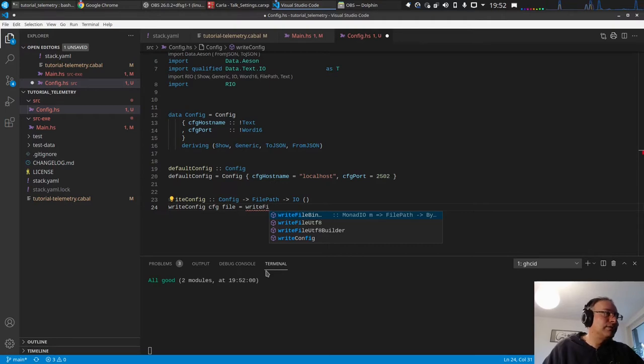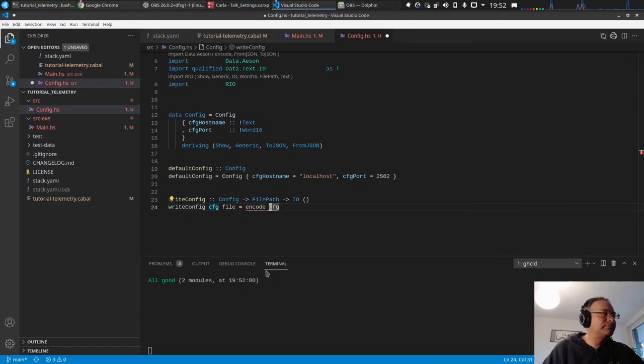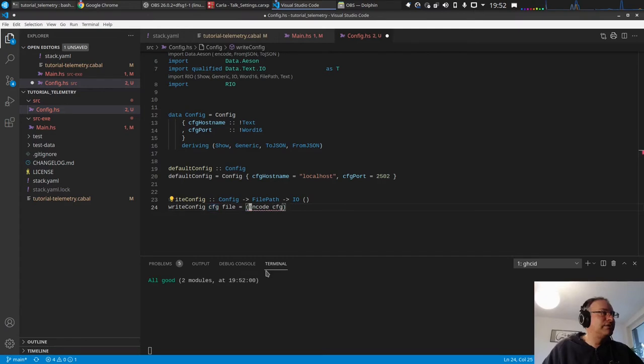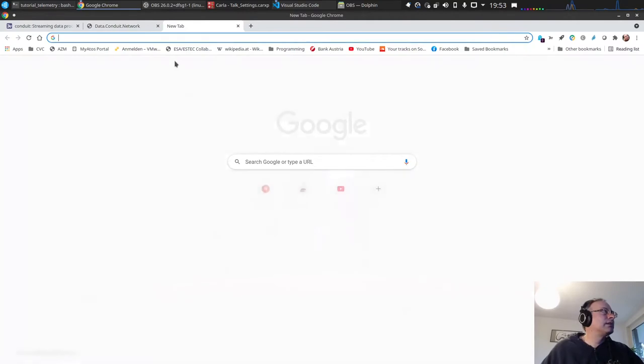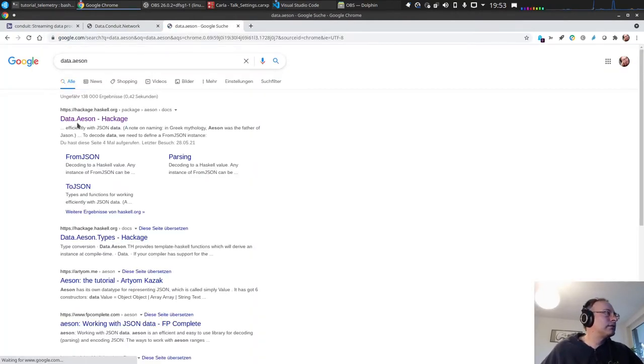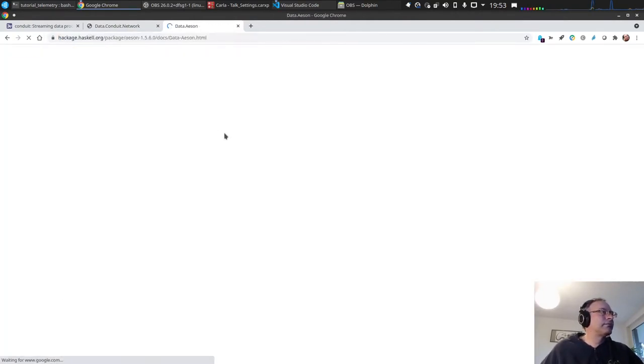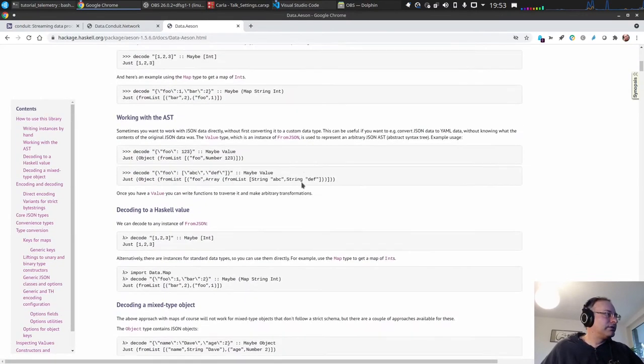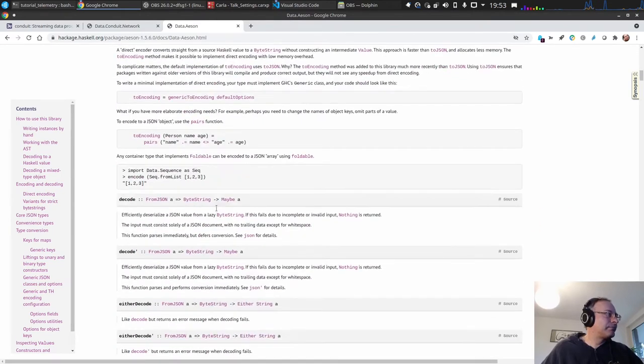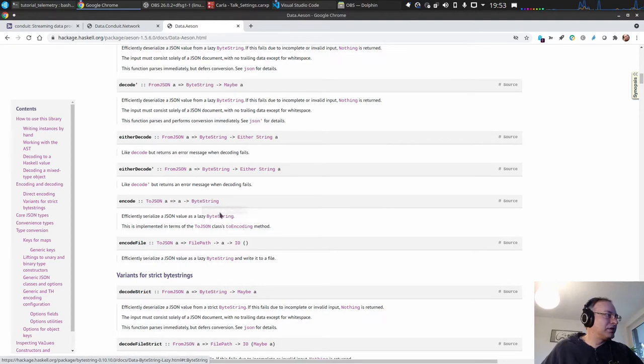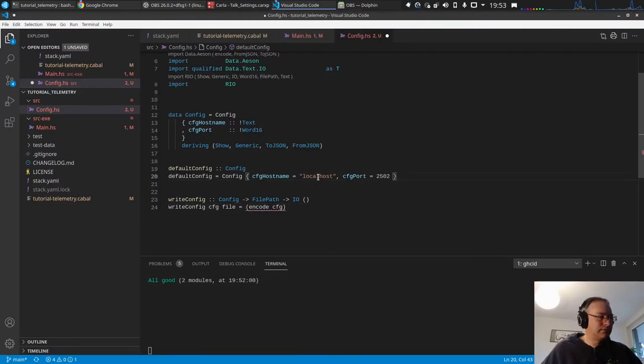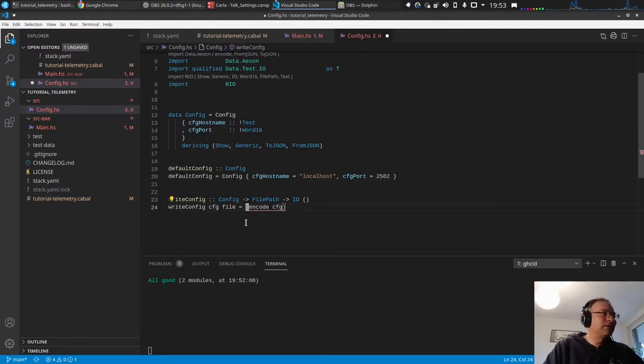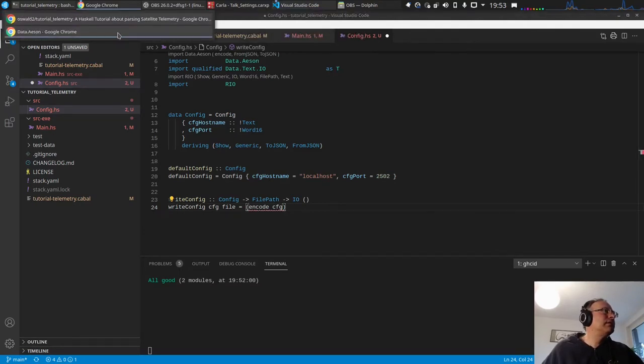UTF8 builder. Let's first see what we do with aeson. We want to encode the config. And encode returns, let's have a look. Quick documentation check. So encode returns byte string, but the byte string a lazy byte string. Okay, and then we want to, let's have a look inside rio maybe.